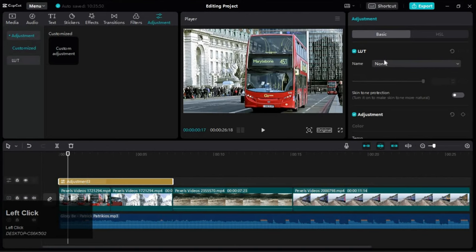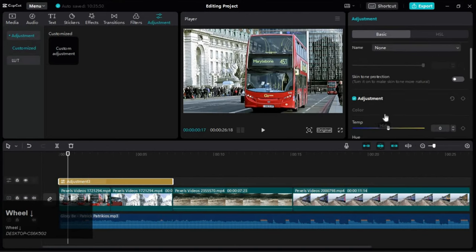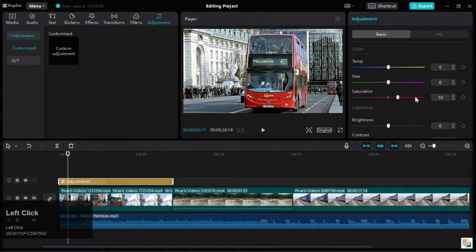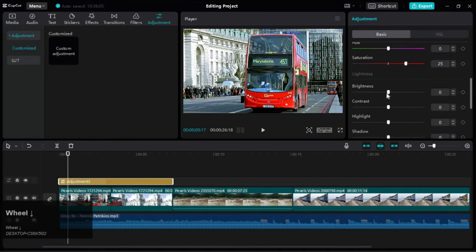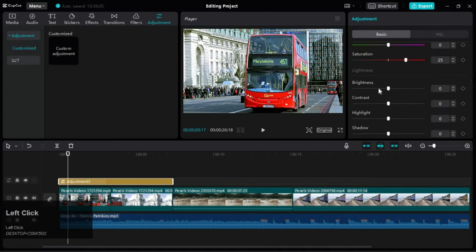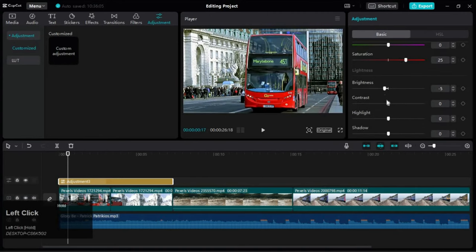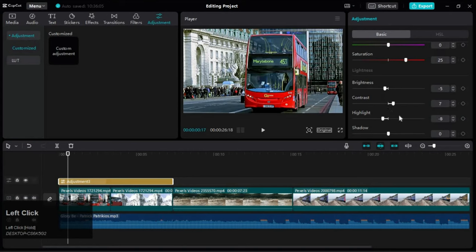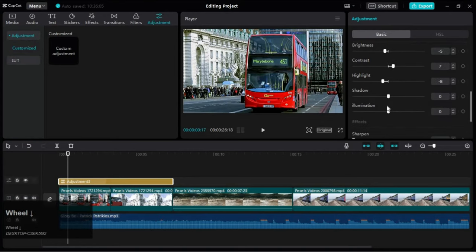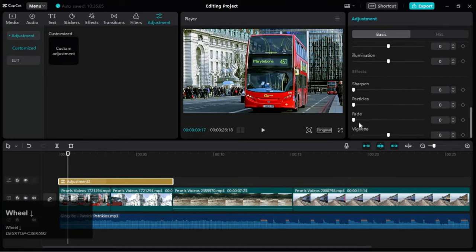We can use this section to add the color corrections as we did before. This effect will only be applied up to the endpoint of the adjustment layer.